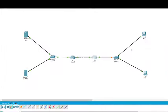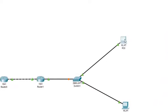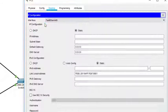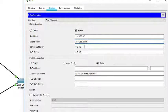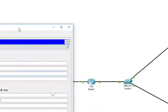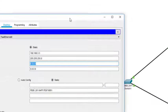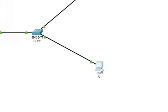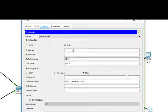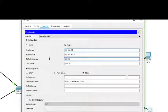Now we configure the PCs. The top PC gets address 192.168.3.3, subnet mask automatic, and the default gateway is 192.168.3.1 — the address of that router interface. The second PC gets address 192.168.3.2, subnet mask automatic, and default gateway 192.168.3.1. All addresses are now configured.